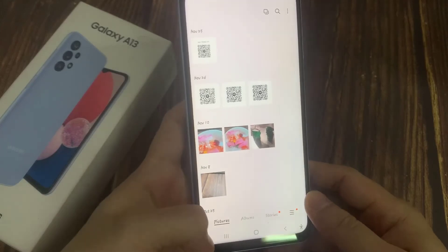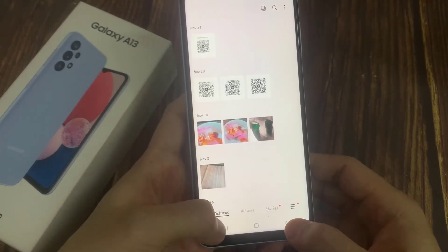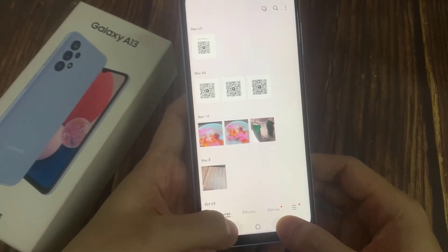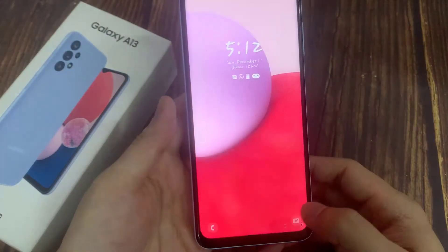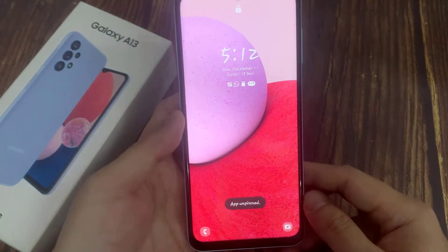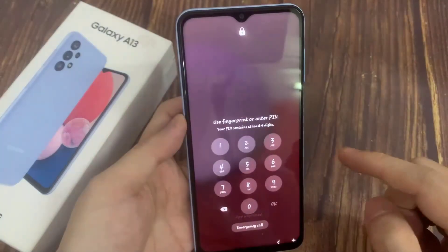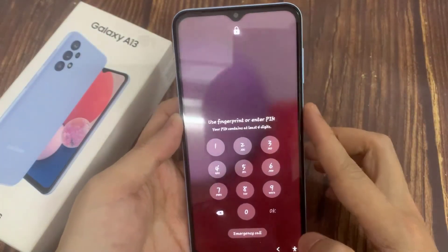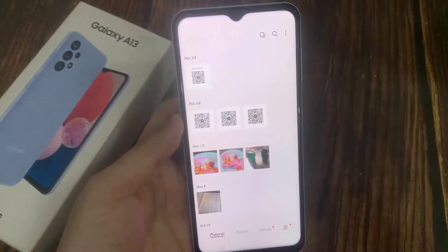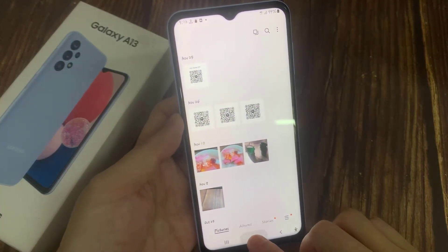To unpin this app or close it, you need to tap on the home button and the back key — touch and hold on both keys. After that, it will ask you to put in a PIN or a fingerprint, and that will allow you to unpin the pinned app.